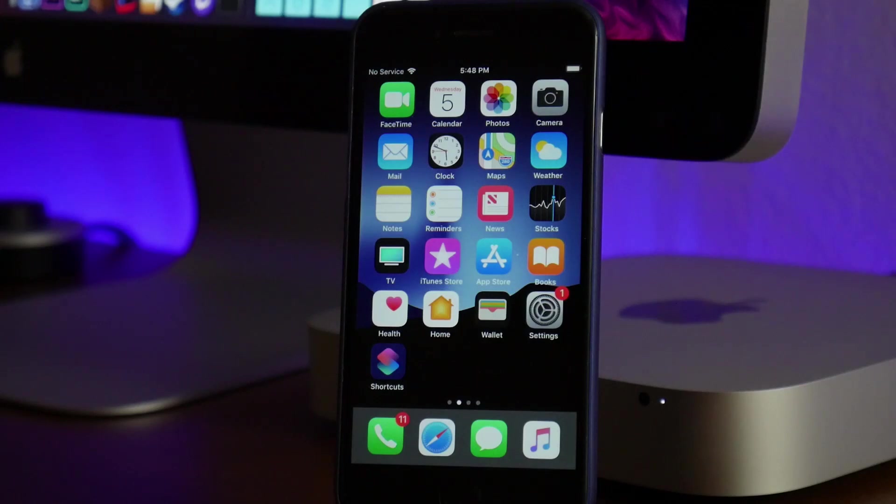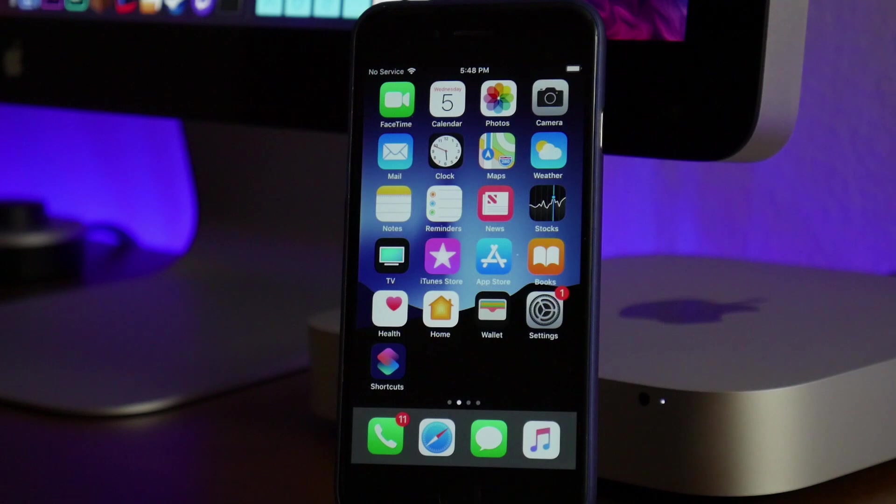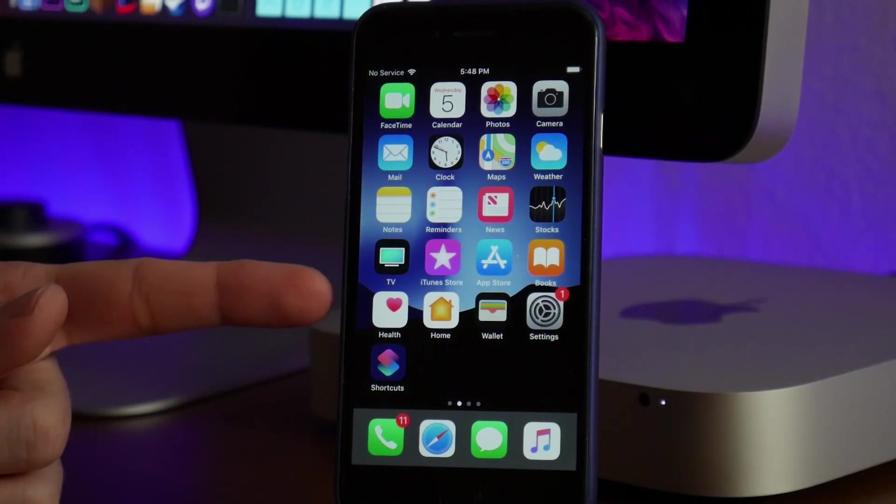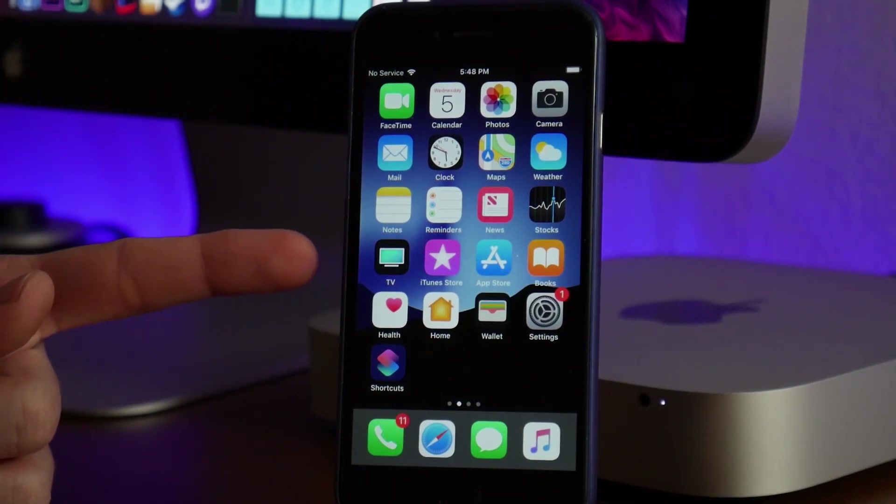What is up guys, Jeremy here and welcome back to another video. I'm going to be showing you guys how to install Ignition on iOS 12.